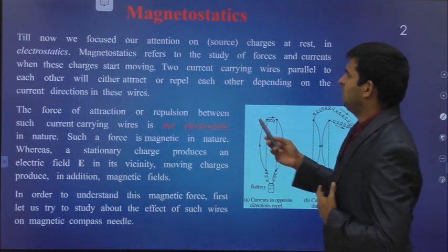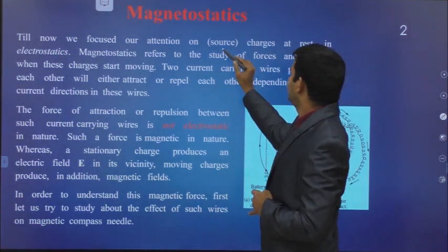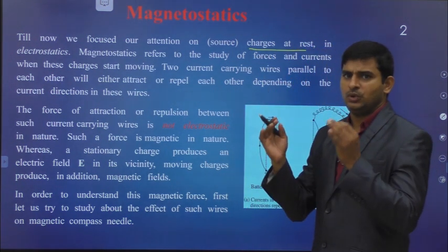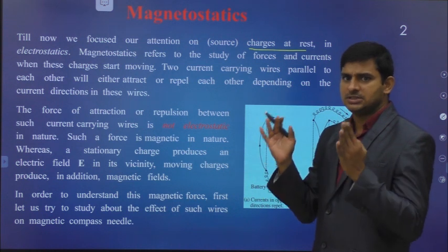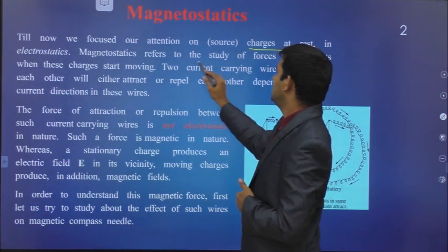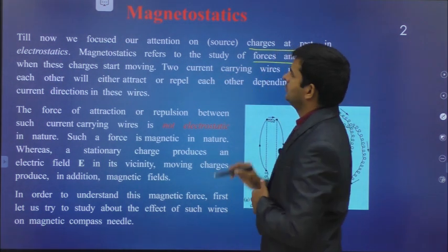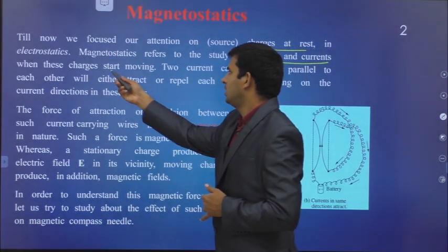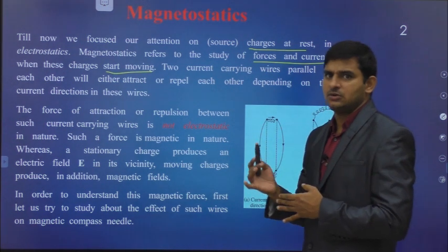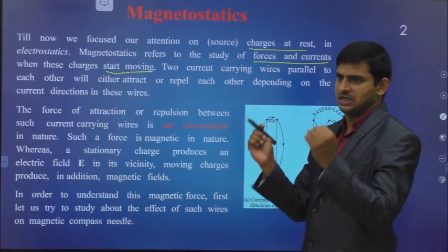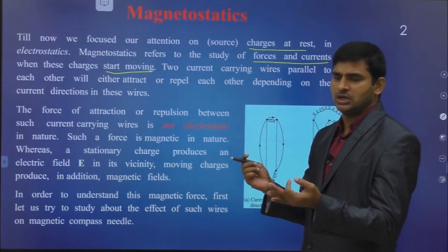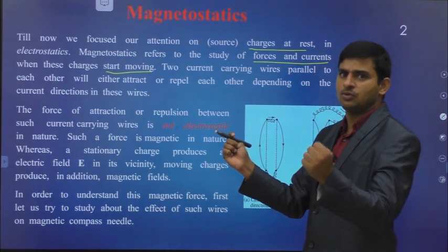Up to now, we focused our attention on source charges at rest. In electrostatics, all the charges we discussed are at rest. But here, magnetostatics refers to the study of forces and currents when these charges start moving. This is the difference. In the case of electrostatics, all the charges are at rest, but in magnetostatics, we are going to study when the charges start moving.